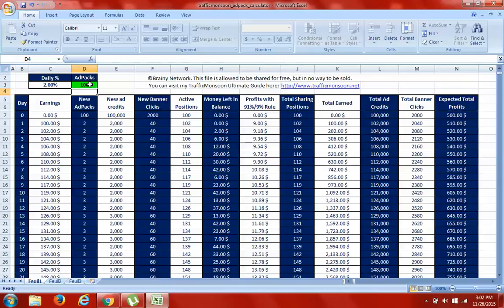I purchase advertising from Solo Ads and other sources, and just keep doing that process so my ad packs keep growing and more people look at my offer. Traffic Monsoon is one of the best offers online and the easiest way to earn money right now.